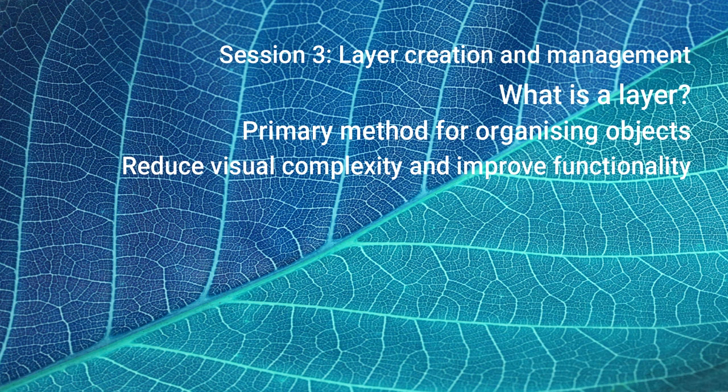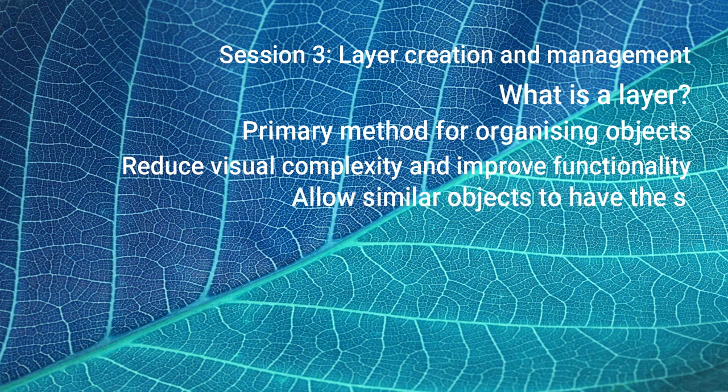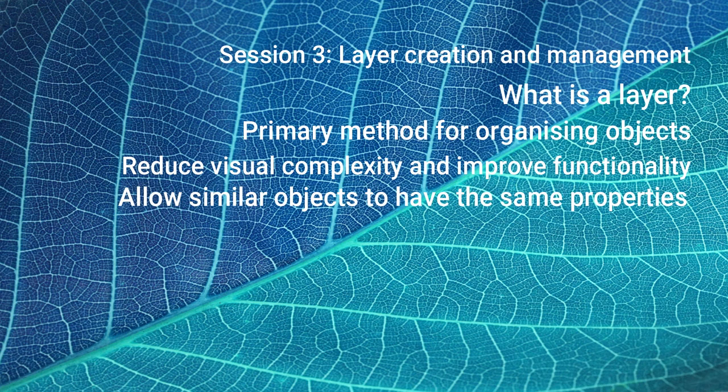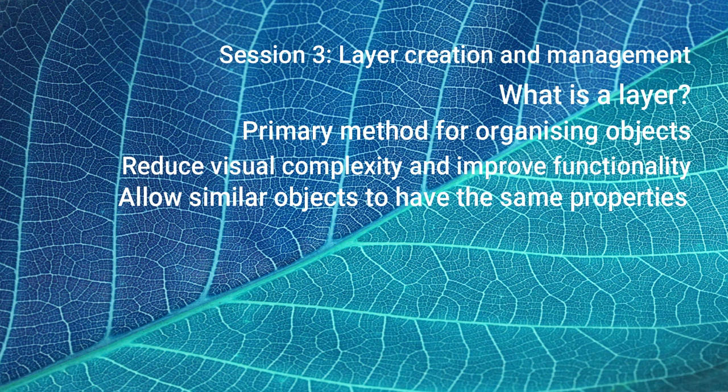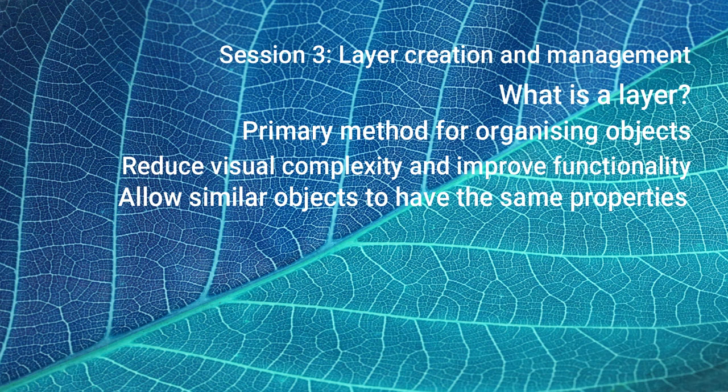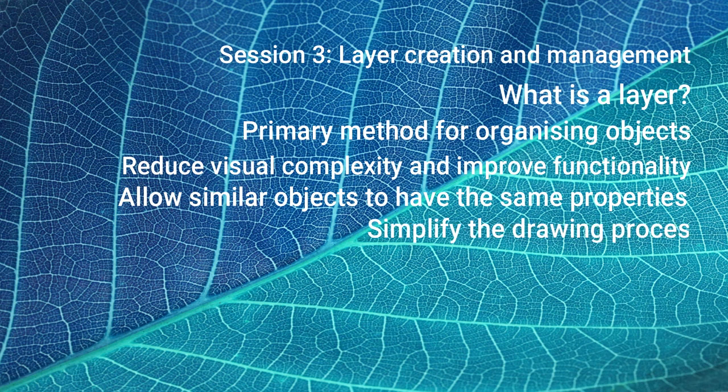AutoCAD drawings, as we know, are representations of lines or arcs. By using different colors or line weights or line types to represent different things, you can make a drawing easier to understand. Using layers can make that drawing process easier.